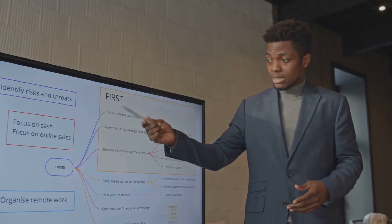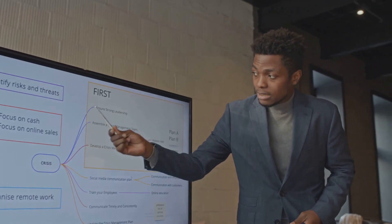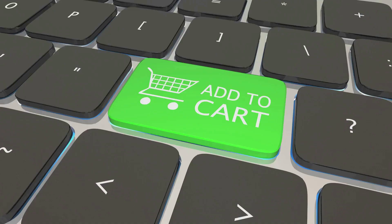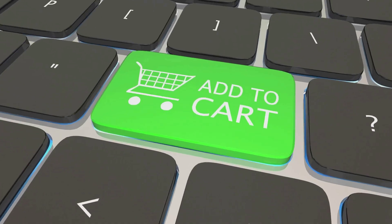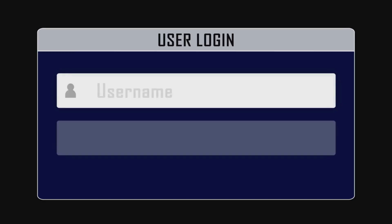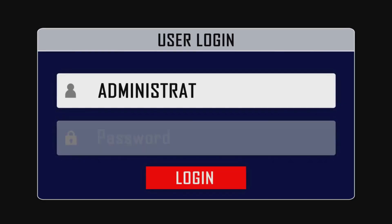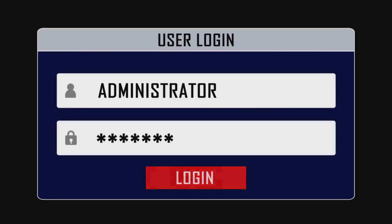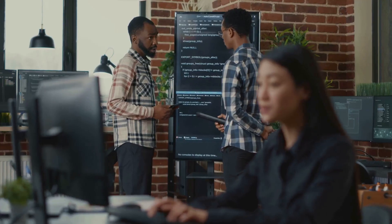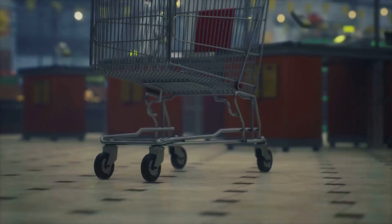Imagine you're testing an e-commerce website. Log in, add a product to the cart, checkout. You might also test a few negative scenarios, like trying to log in with a wrong password. But what about all the weird, twisty paths? Adds an item, logs out, logs back in, removes the item, adds a different one...